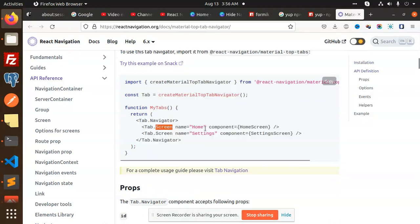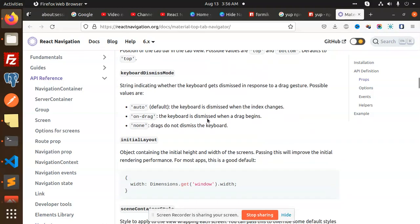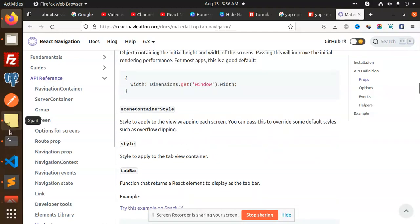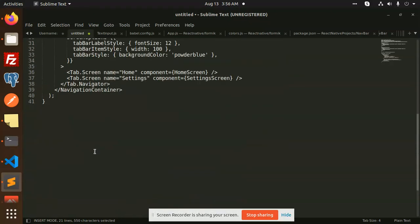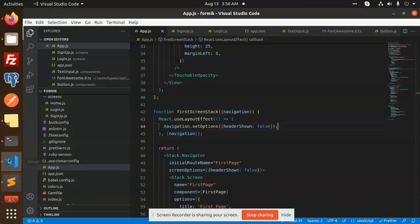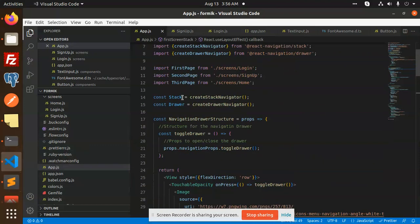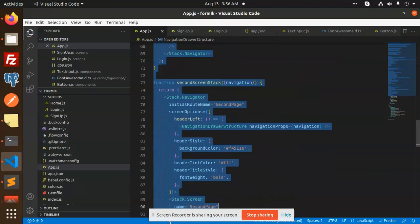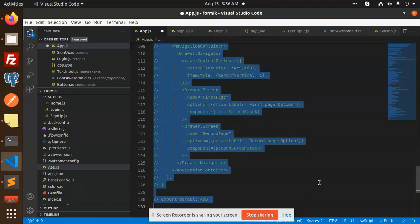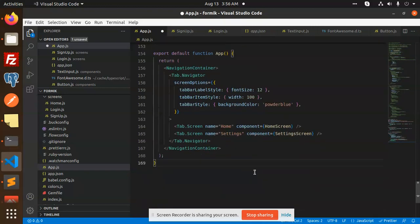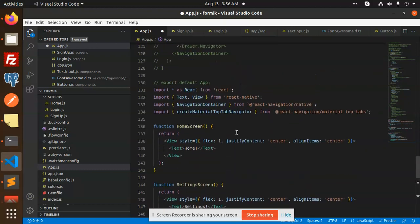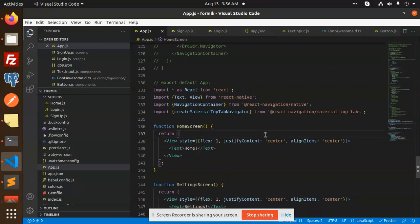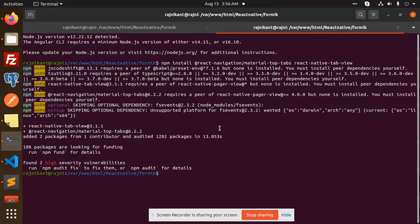In the documentation there is a top navigator, a tab navigator, and a tab screen. We are going to use that part. Here we go — let's comment things out and set up the app function. Save this, done. Let's create a build.